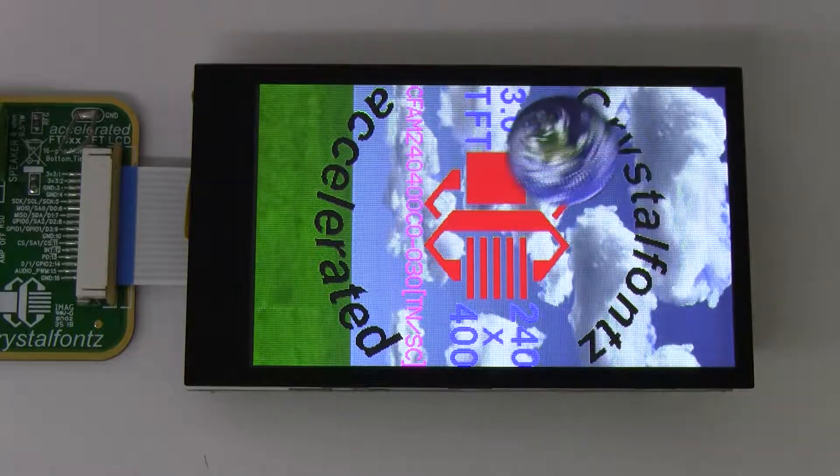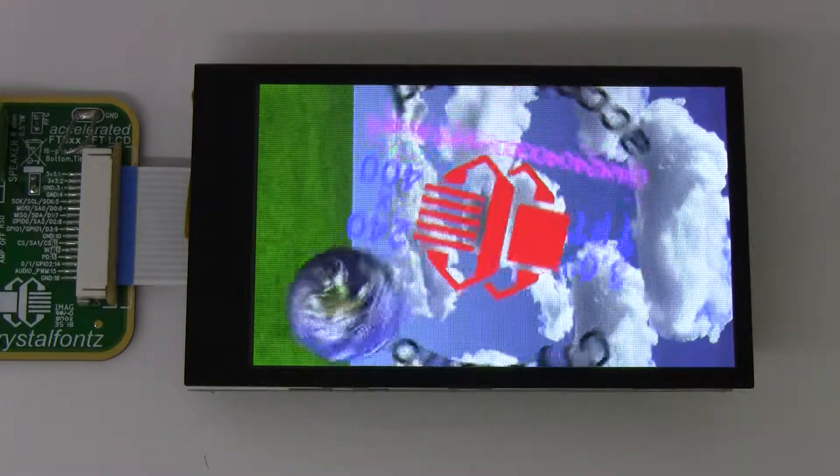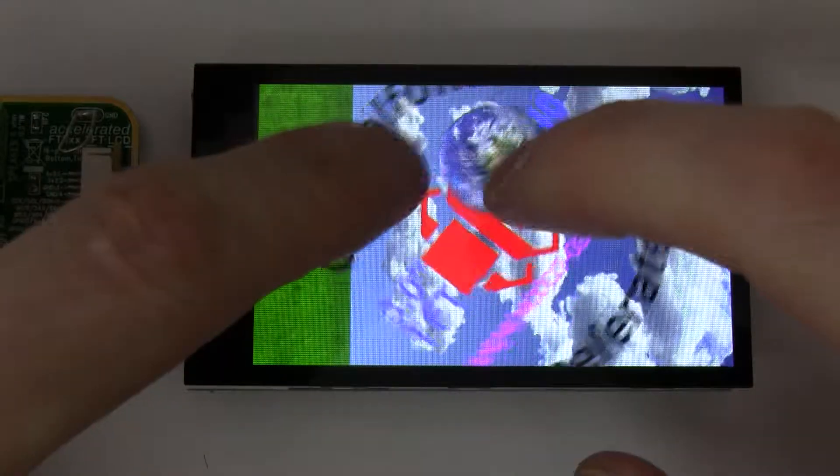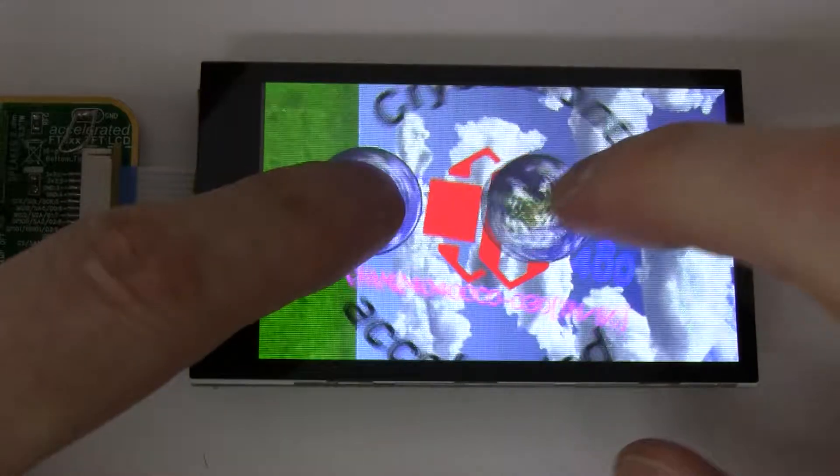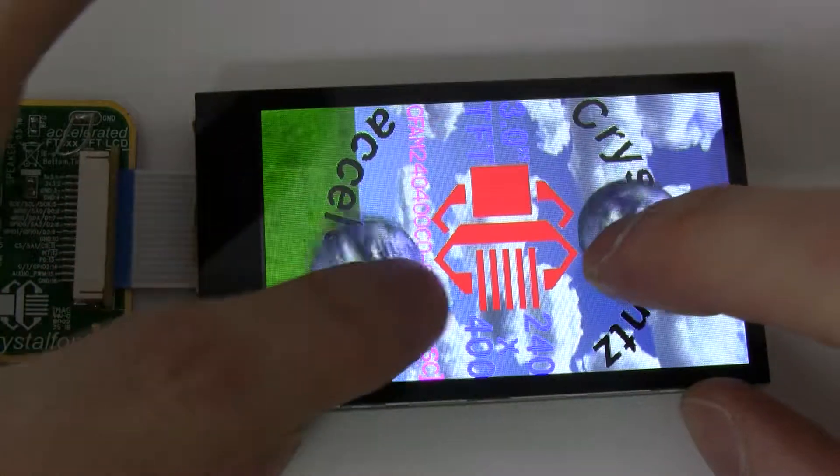It also has a capacitive touch screen which means it will support multi-touch, as you can see here. Touching it.